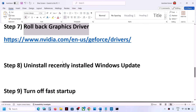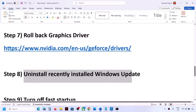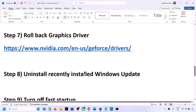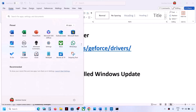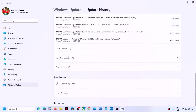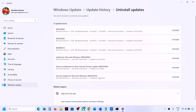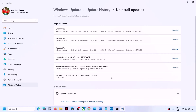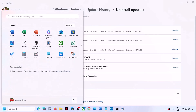The next step is to uninstall recently installed Windows updates, as a recent update may have caused the problem. Go to Settings > Windows Update > Update History, then scroll down and click Uninstall Updates. Whichever is the latest update installed, click Uninstall and confirm. Once the uninstall is complete, restart your computer and check.